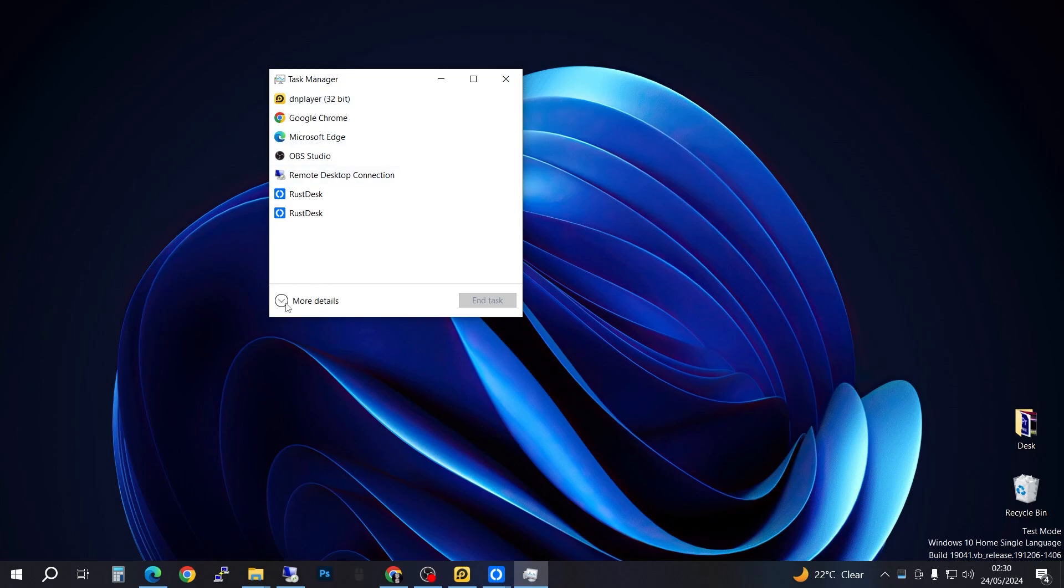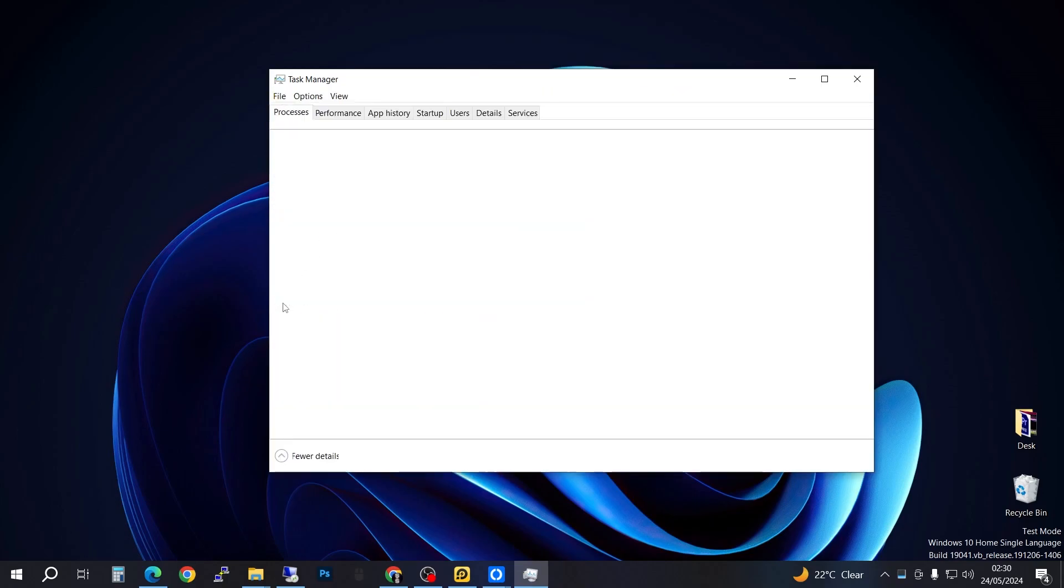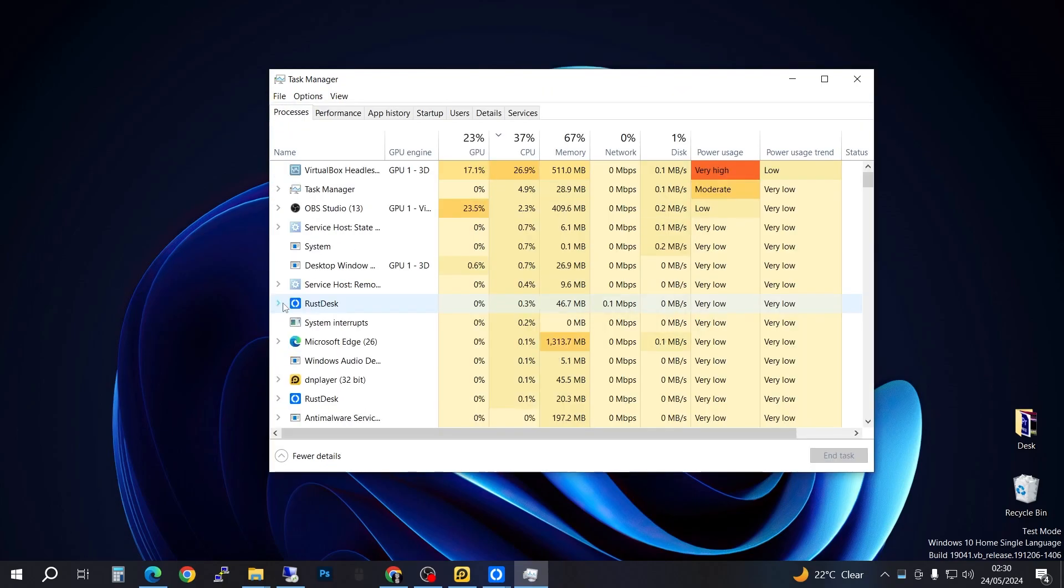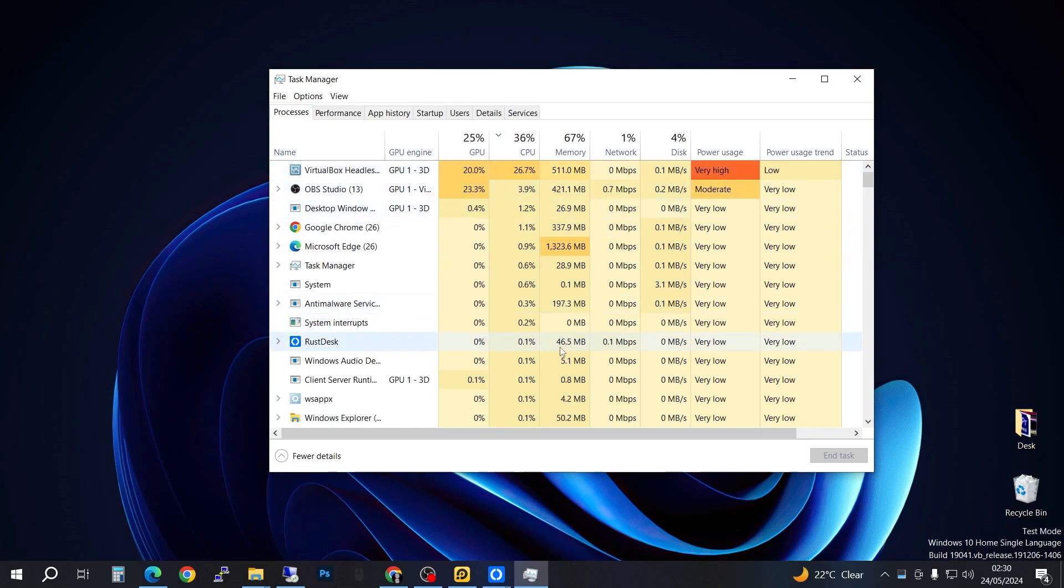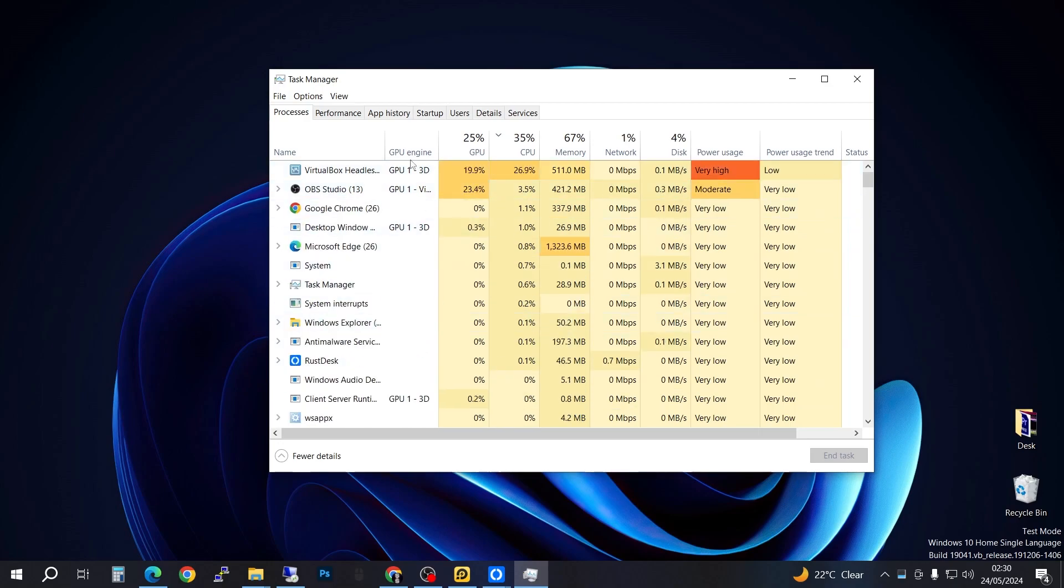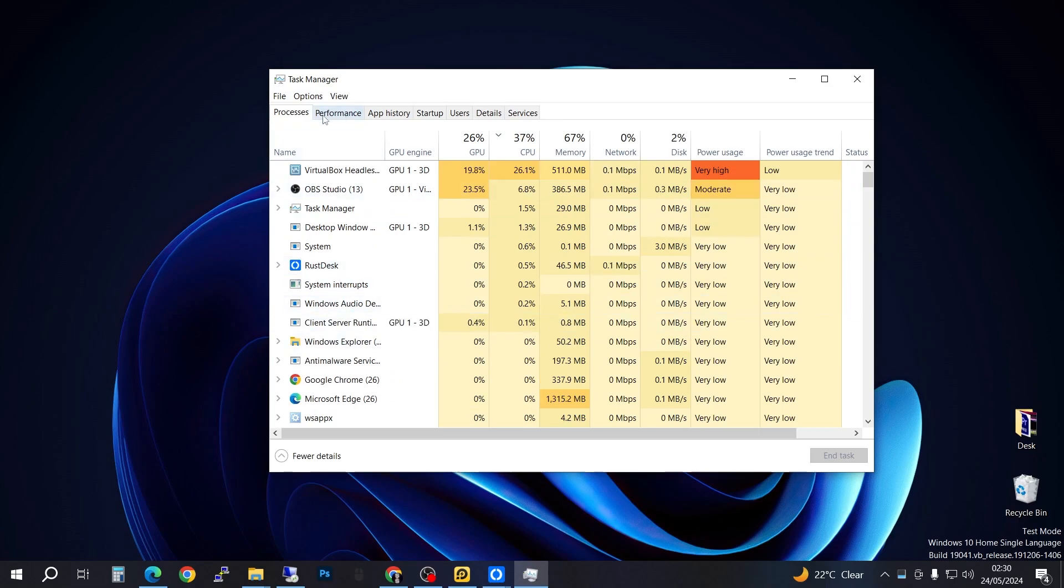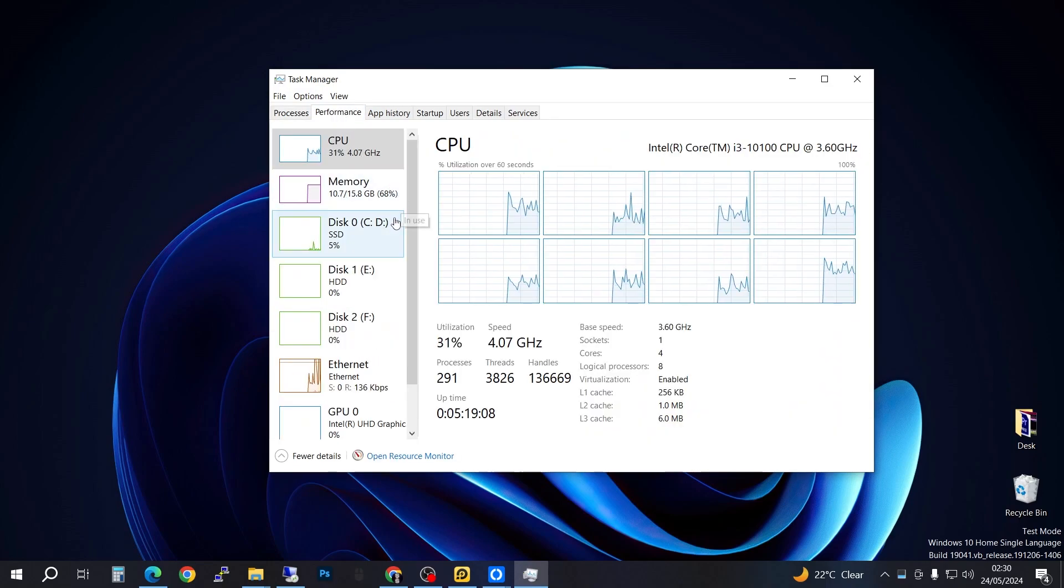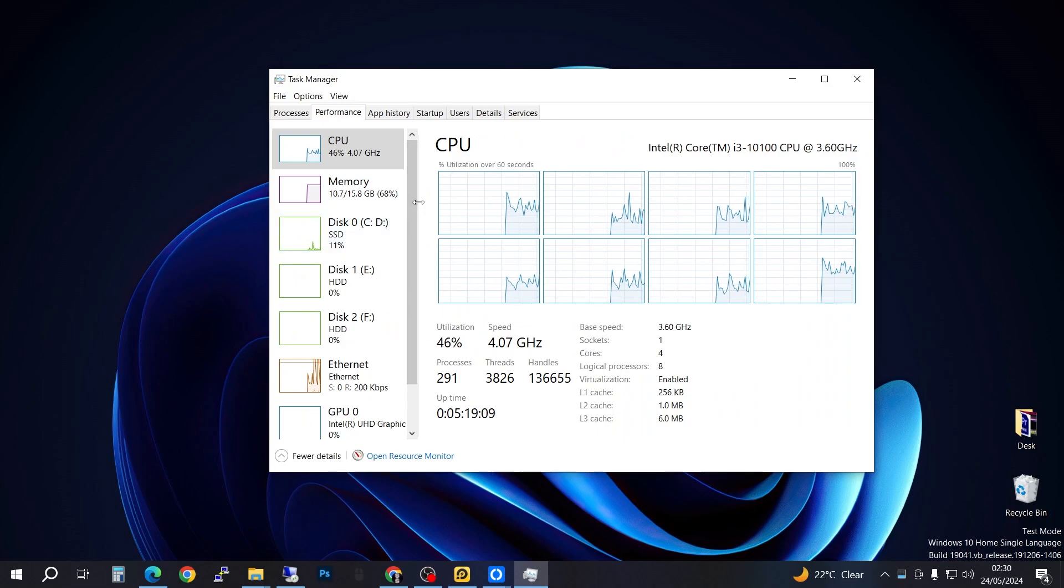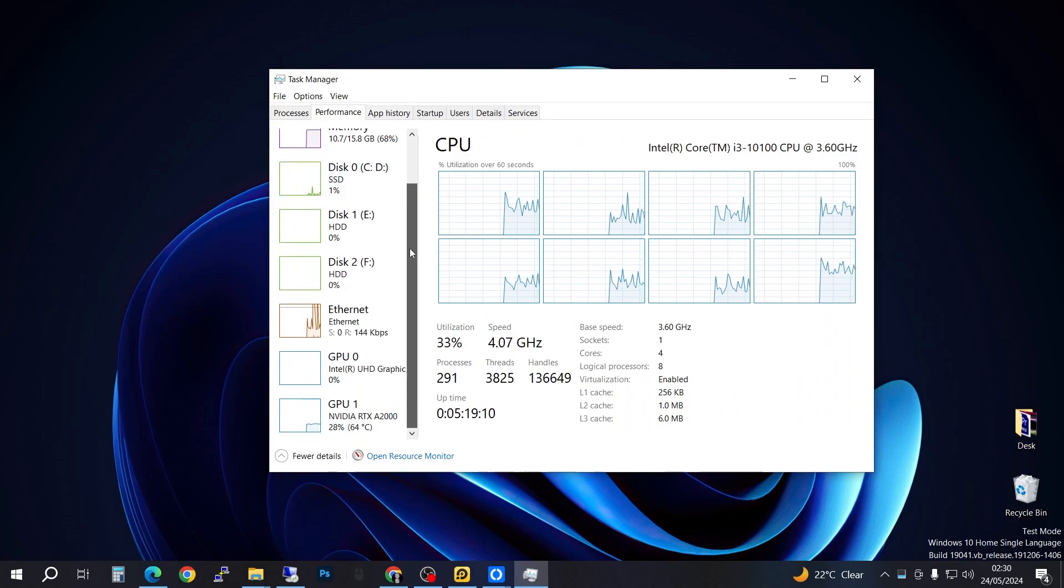So where you're going to go, you're going to have to go to the tab that has Performance here, and then you're going to have to scroll down to where you have your GPU.